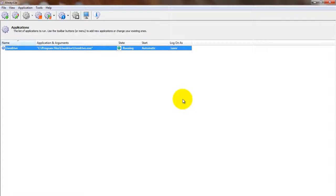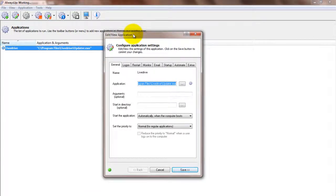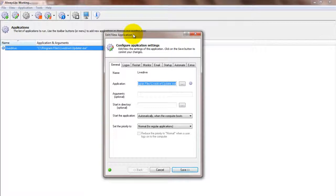We encourage you to edit LiveDrive in AlwaysUp and check out the many other settings that may be appropriate for your environment. For example, send an email alert if LiveDrive stops, configure a daily restart to clear memory leaks and much more.